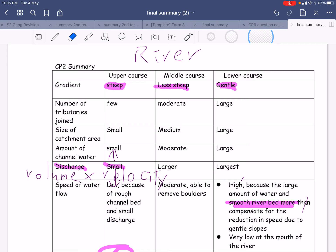What about the discharge? Discharge is somewhat difficult for you to understand, because discharge for the upper course is small, then the middle course is larger, and then for the lower course it is largest. So what makes up the discharge? It includes volume times the velocity.